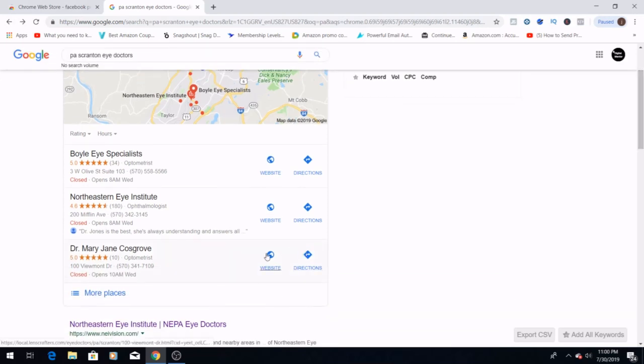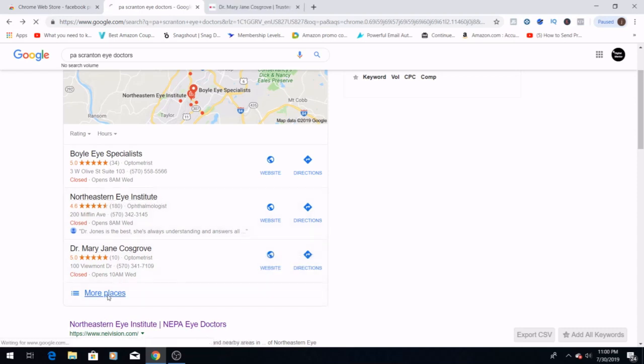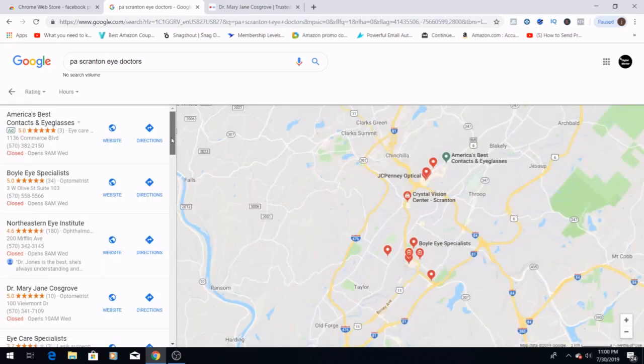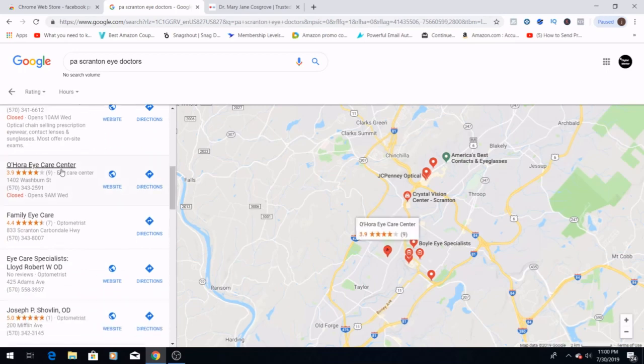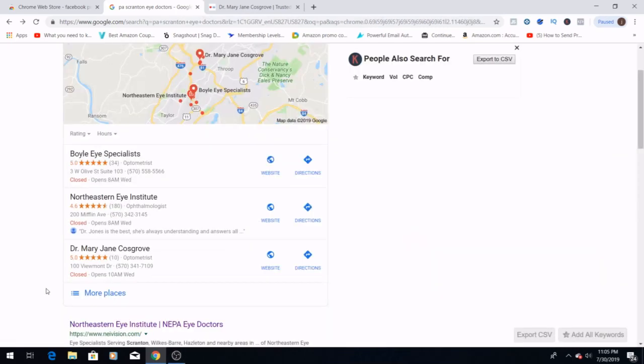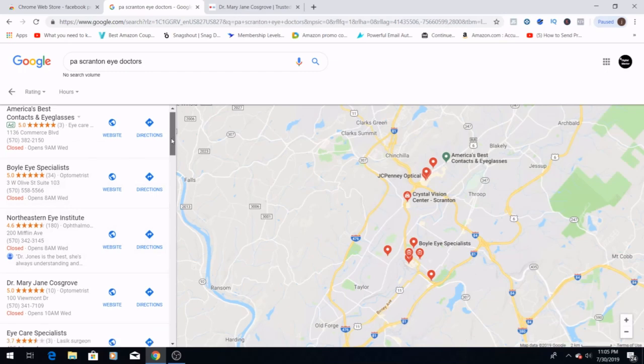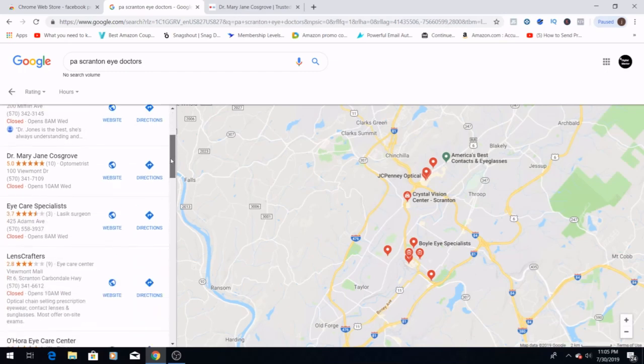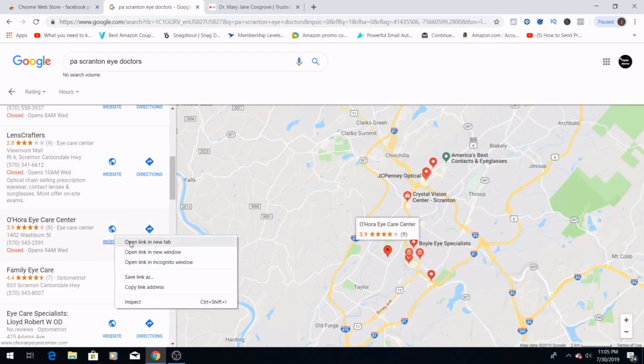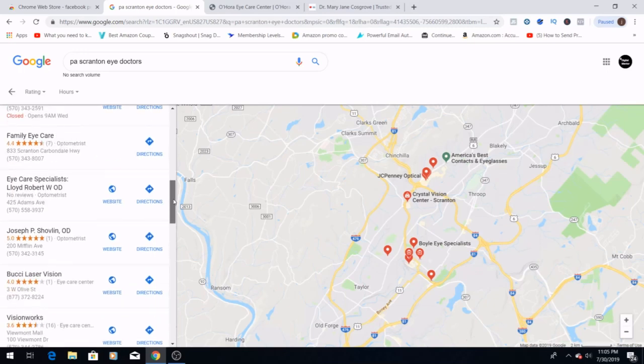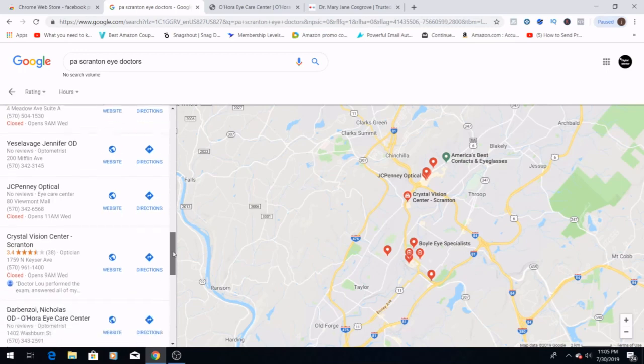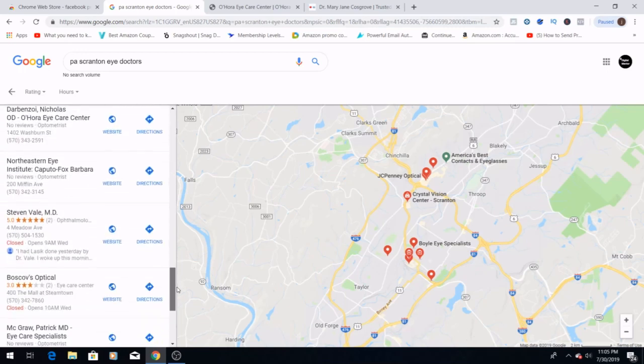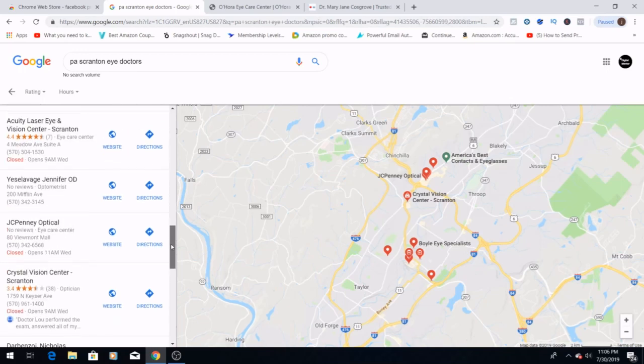If it were me, I would look up a few businesses just because I like to have my options open. So I'm going to go to more places and open these up in new tabs. I'm going to open up this Eye Care Center and maybe one more, Crystal Vision Center.